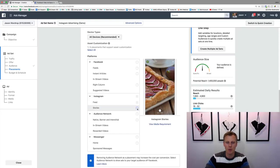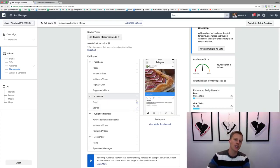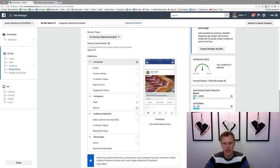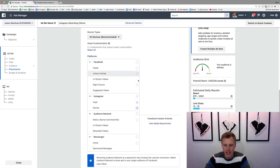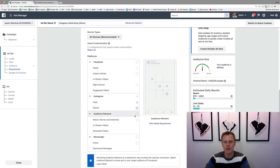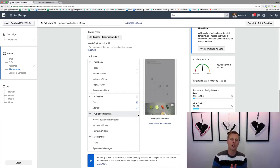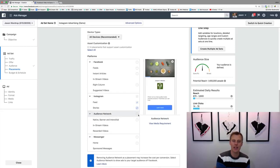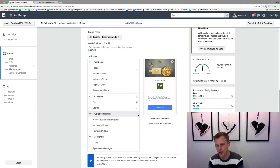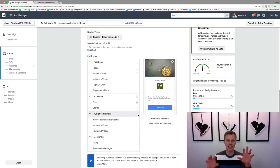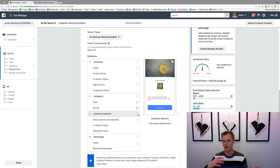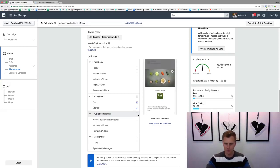For this example, we'll choose both Instagram and Facebook placements. You can target multiple platforms in one campaign, or you can create a separate campaign just targeting Instagram and another just targeting Facebook, so you can split test and see how results compare between the two platforms.